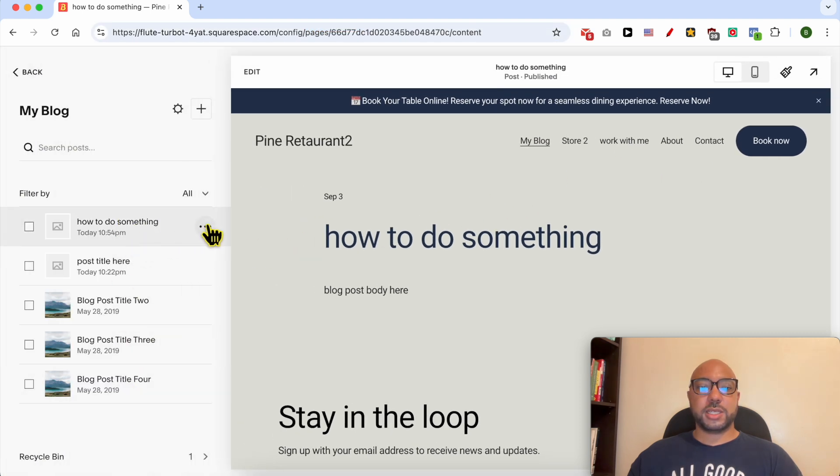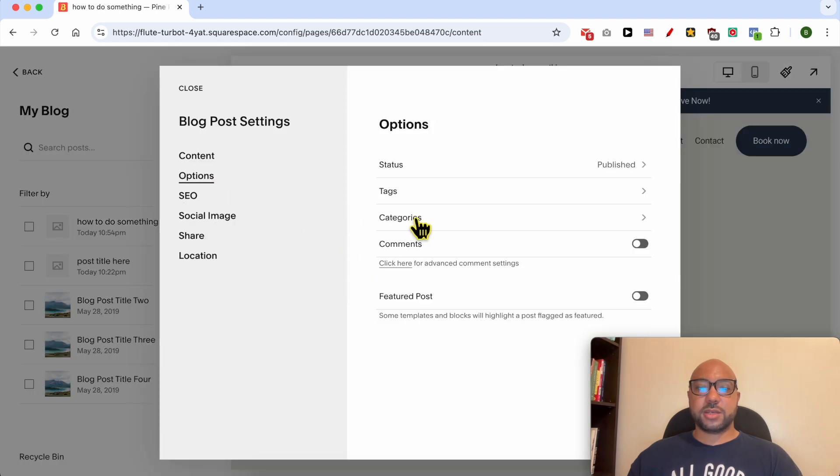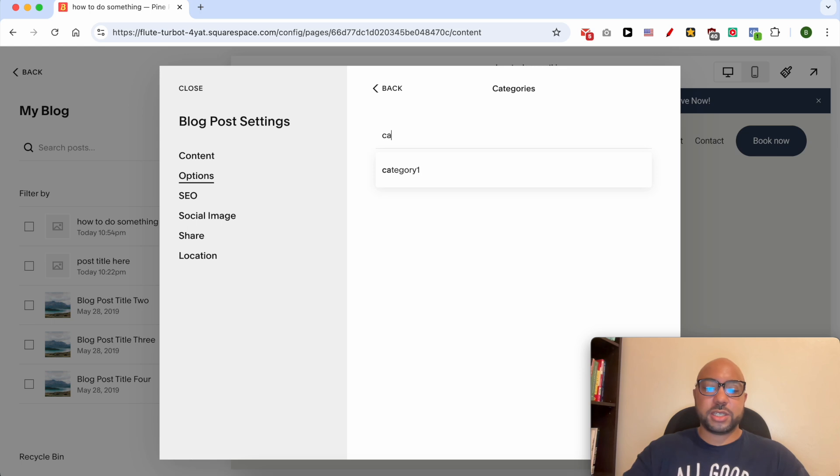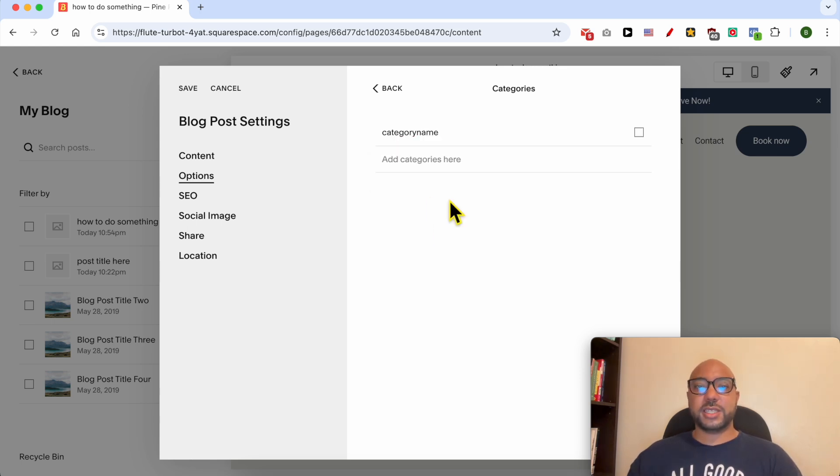Go to options, click on categories, and add your category name here. Click on enter on your keyboard and it is added to your blog post.